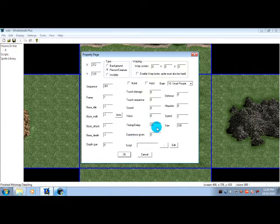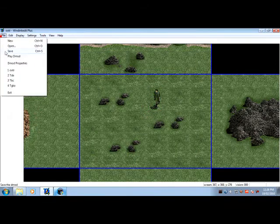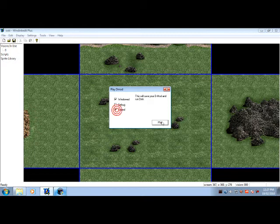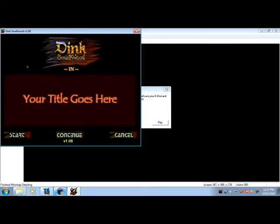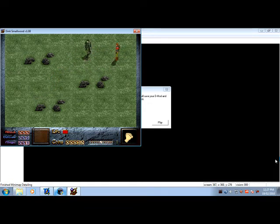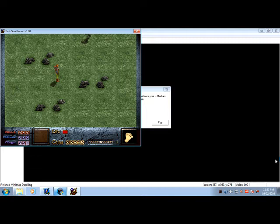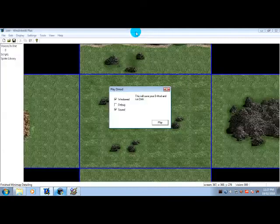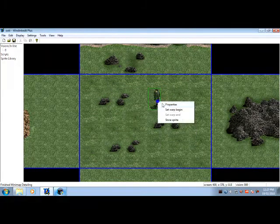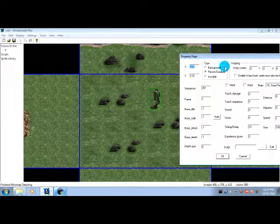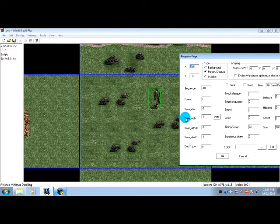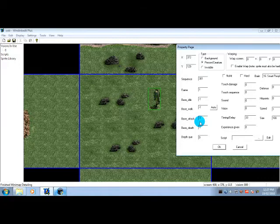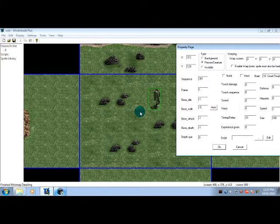Press OK, save the demod, play demod, start. As you can see, he moves now. But you'll notice something weird—he's not moving his feet, he's just sliding along the screen, just a static graphic. We can fix that. Right-click, press properties. The reason he isn't moving is because we haven't set his base walk.